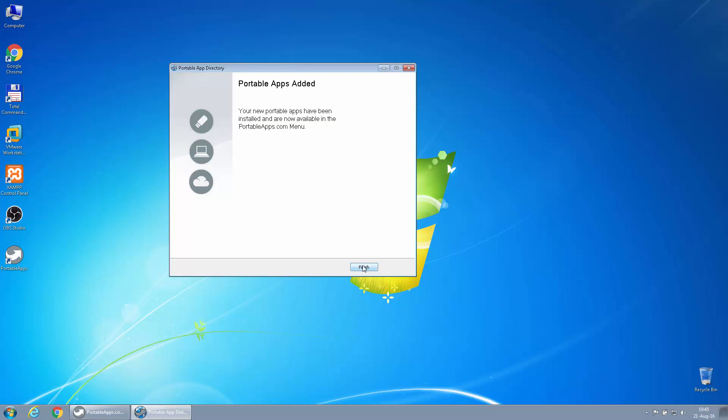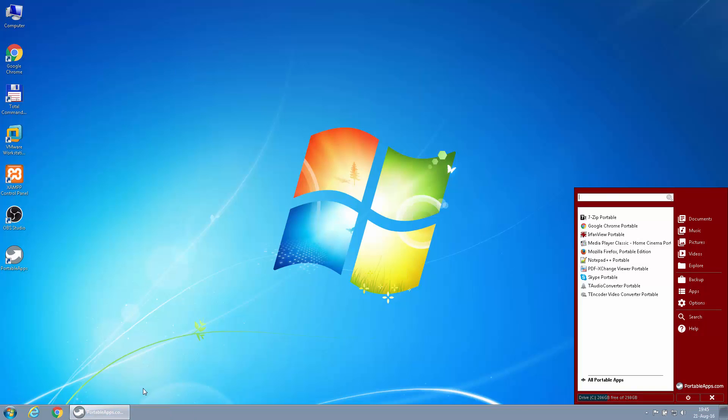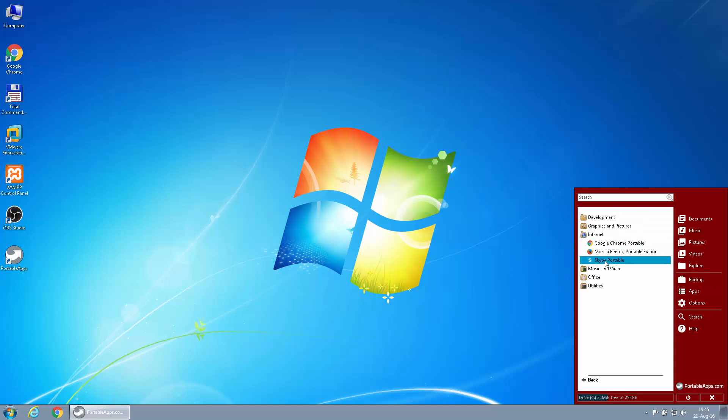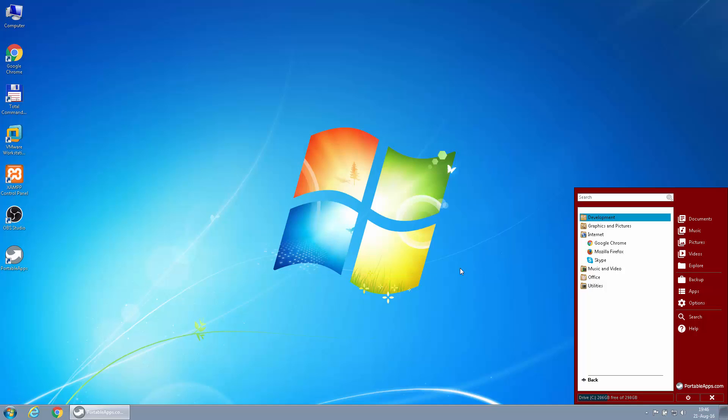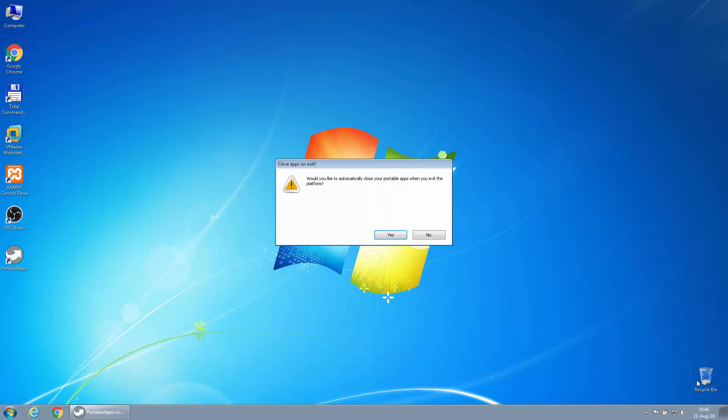Okay, so it has been done. Portable apps have been added and we can see here that everything has been included into the launcher. We can click here and see them by category. And as you can see, everything has their own name with Portable. And in the options we can check to hide Portable in app names, and it's a little bit more clear for us.